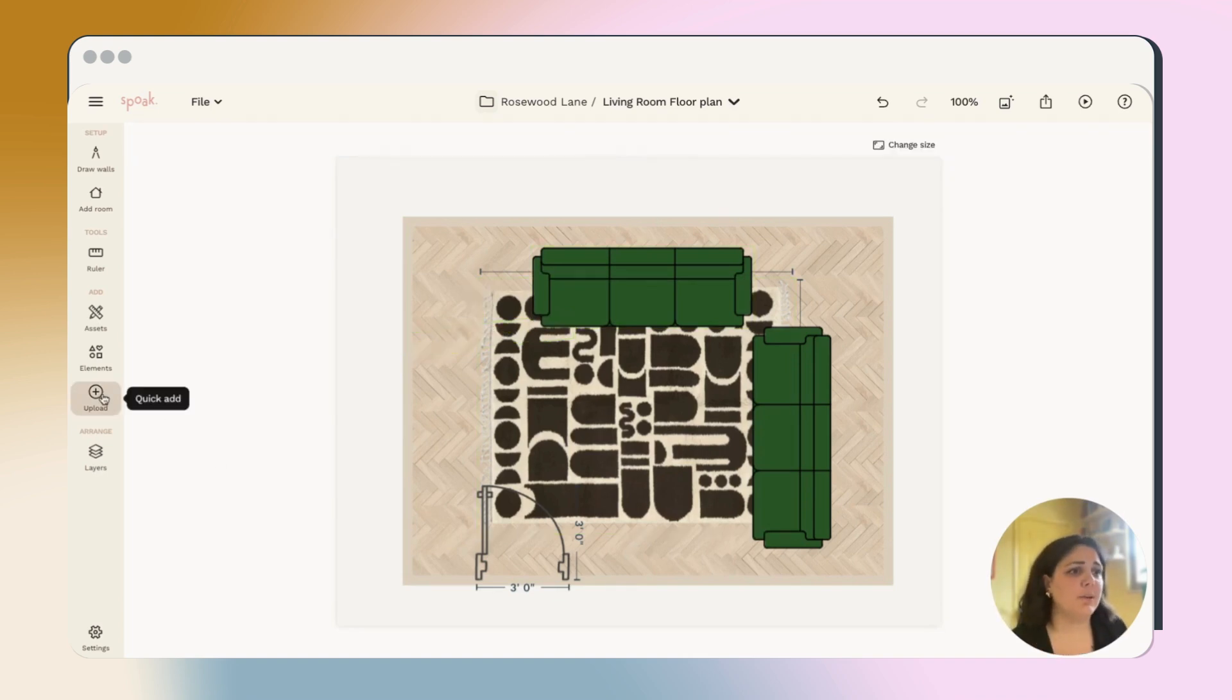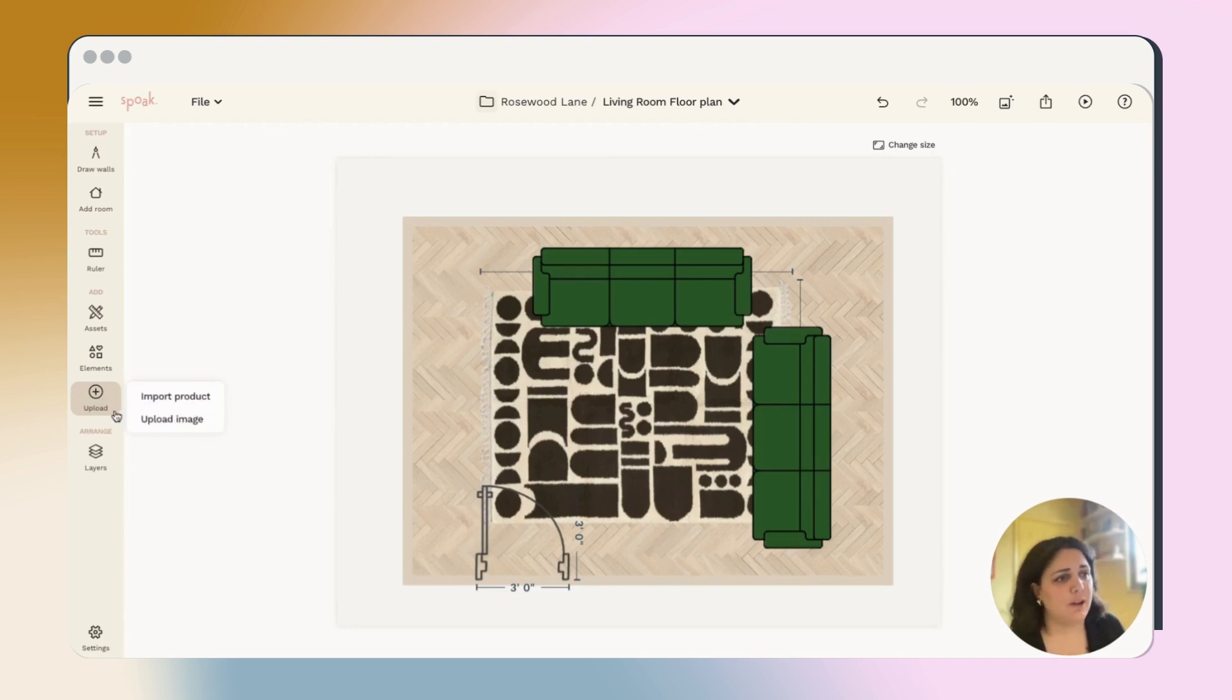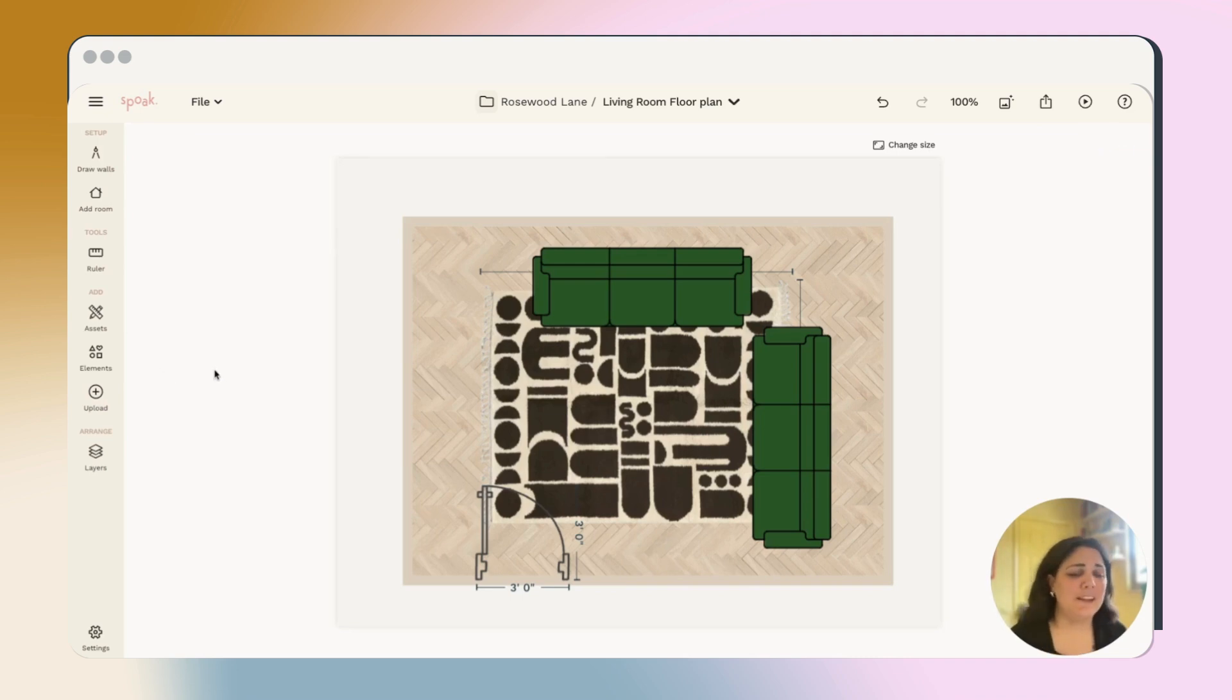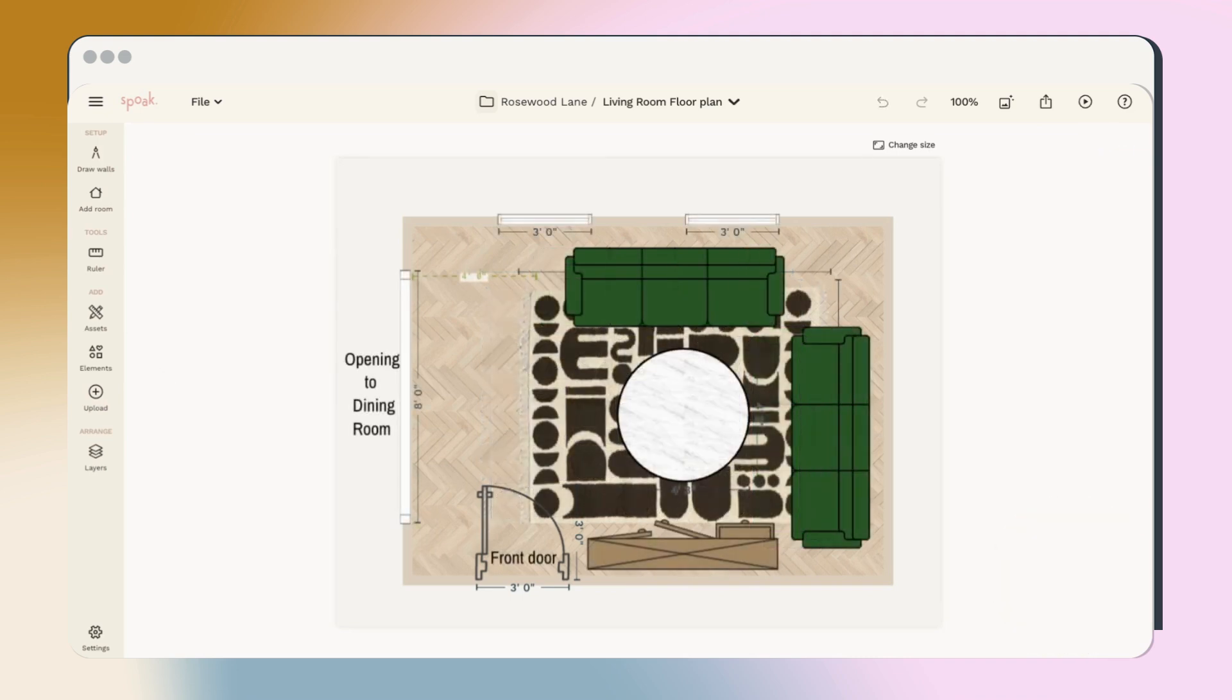Otherwise, you can always upload your own products or upload your own images using the upload tool. But from there, it's kind of like rinse and repeat. And you just keep adding and editing assets until you've really built a nice visual to-scale plan for your space.